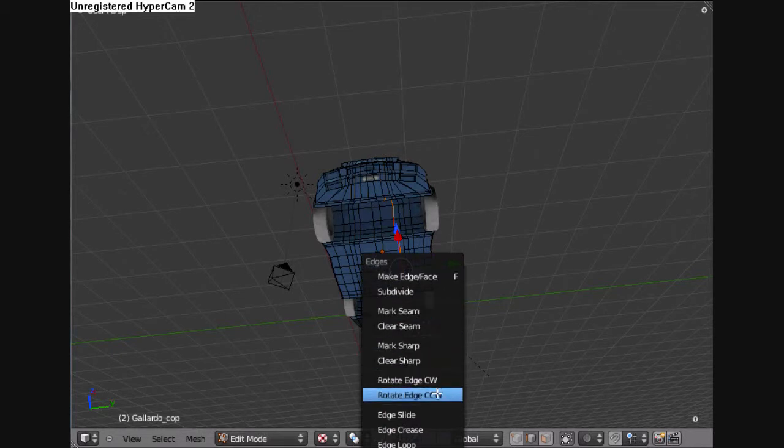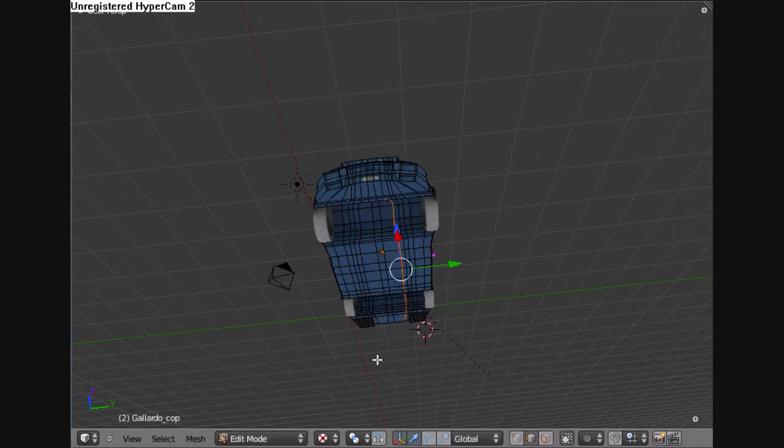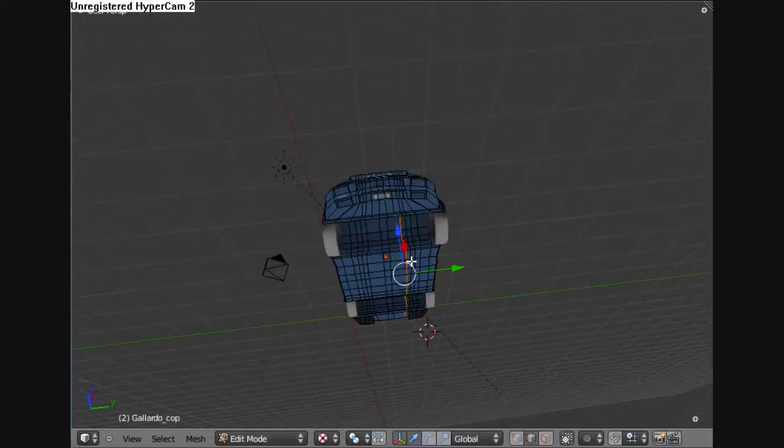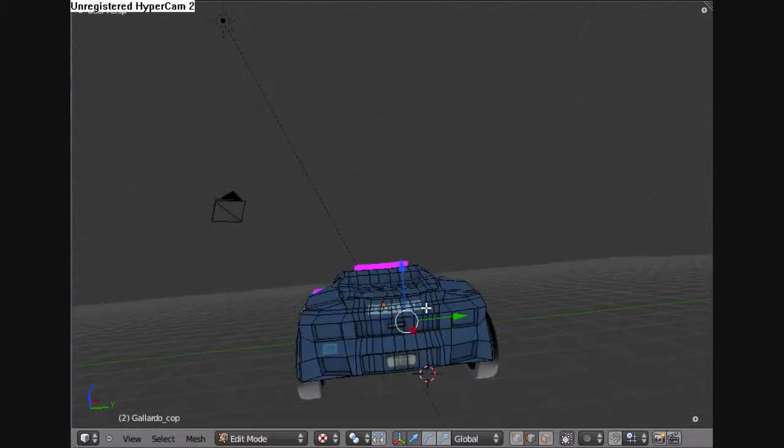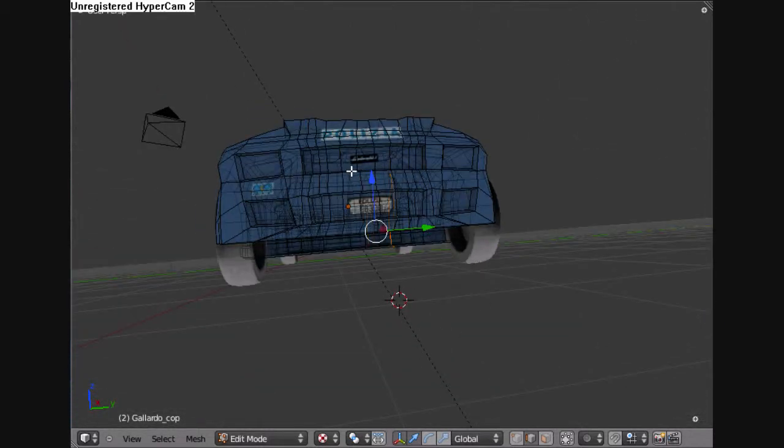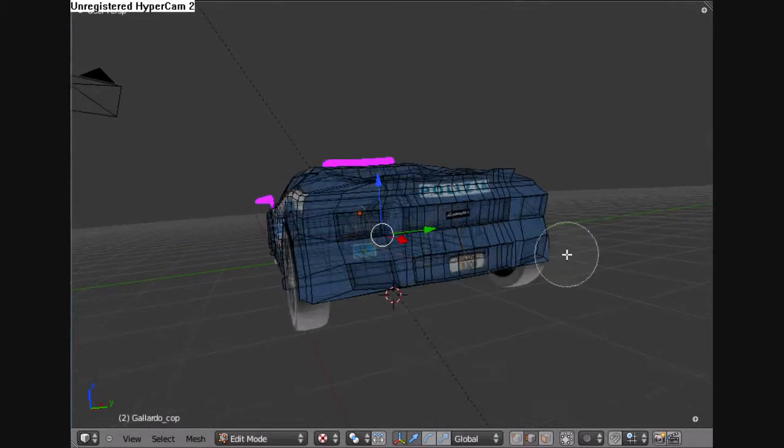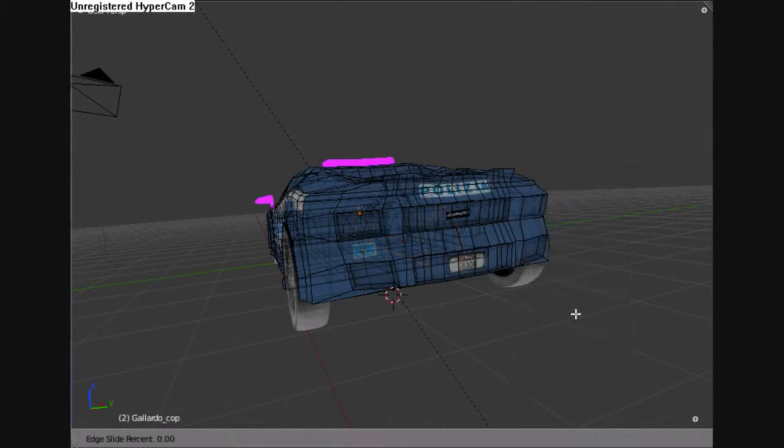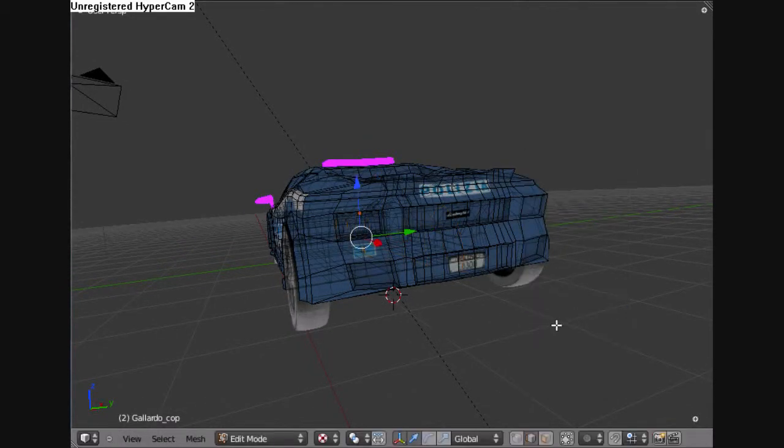And so, just hitting CTRL-E when you have the edges you want to edge slide selected, and that gets you to the specials menu. And then you just go down to edge slide, and click it, and move your mouse, and slide it in the direction you want.